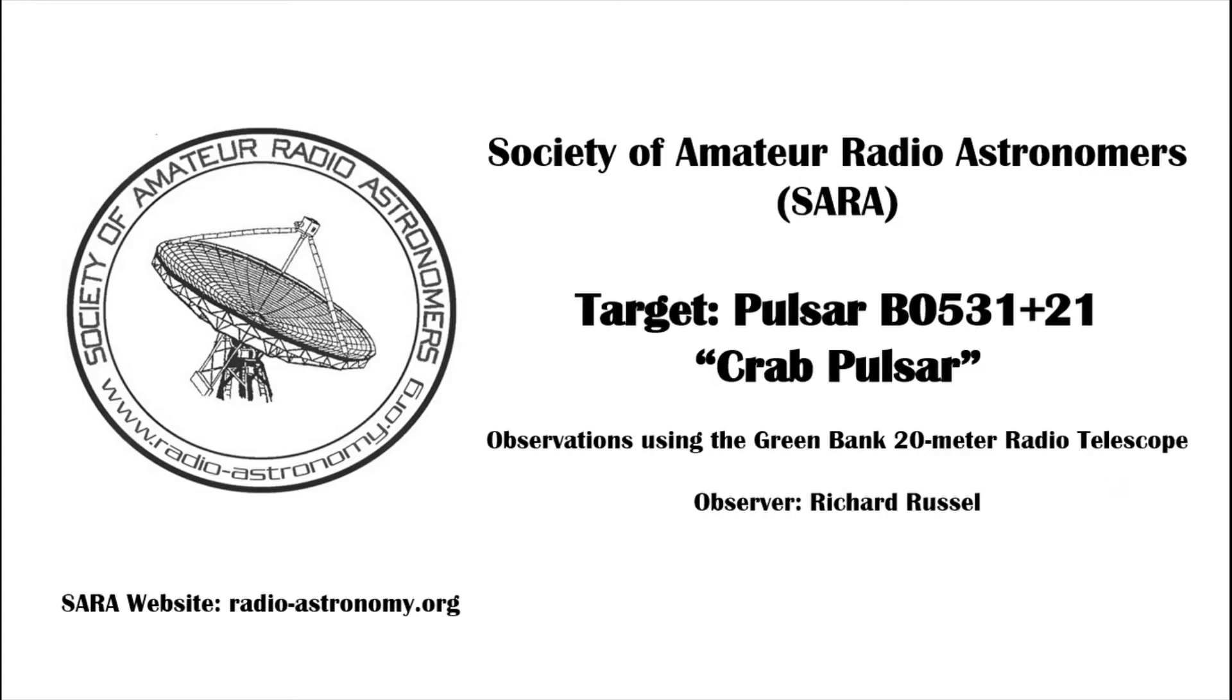Welcome to the Society of Amateur Radio Astronomers. The session tonight is the detection of pulsar B0531 plus 21, commonly known as the Crab pulsar. We're using the Green Bank 20 meter radio telescope.